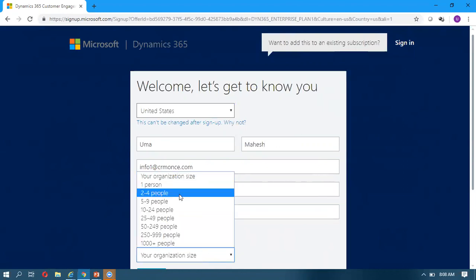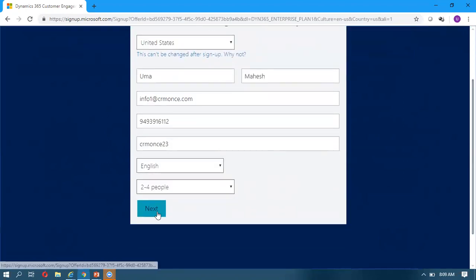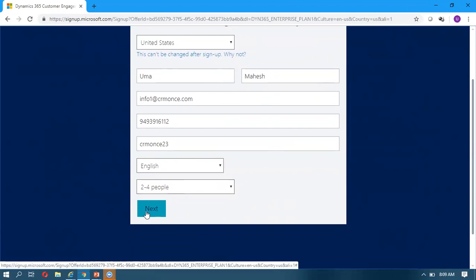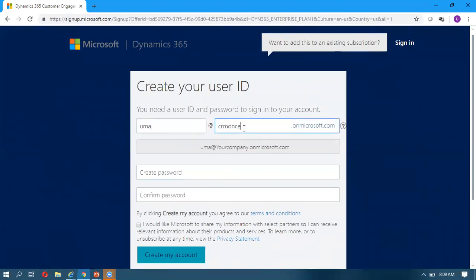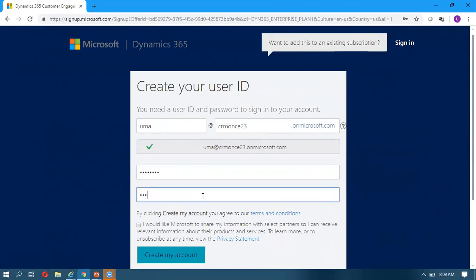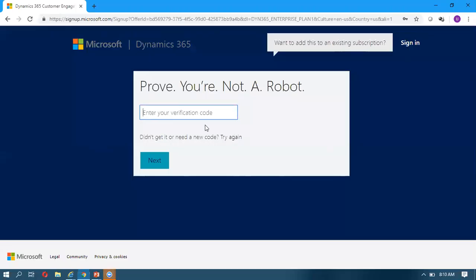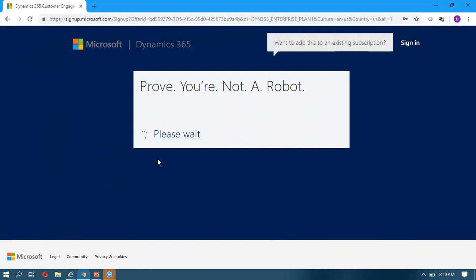I'm selecting the size of my organization and clicking Next. Once we get the OTP, we enter it and click Next to proceed.